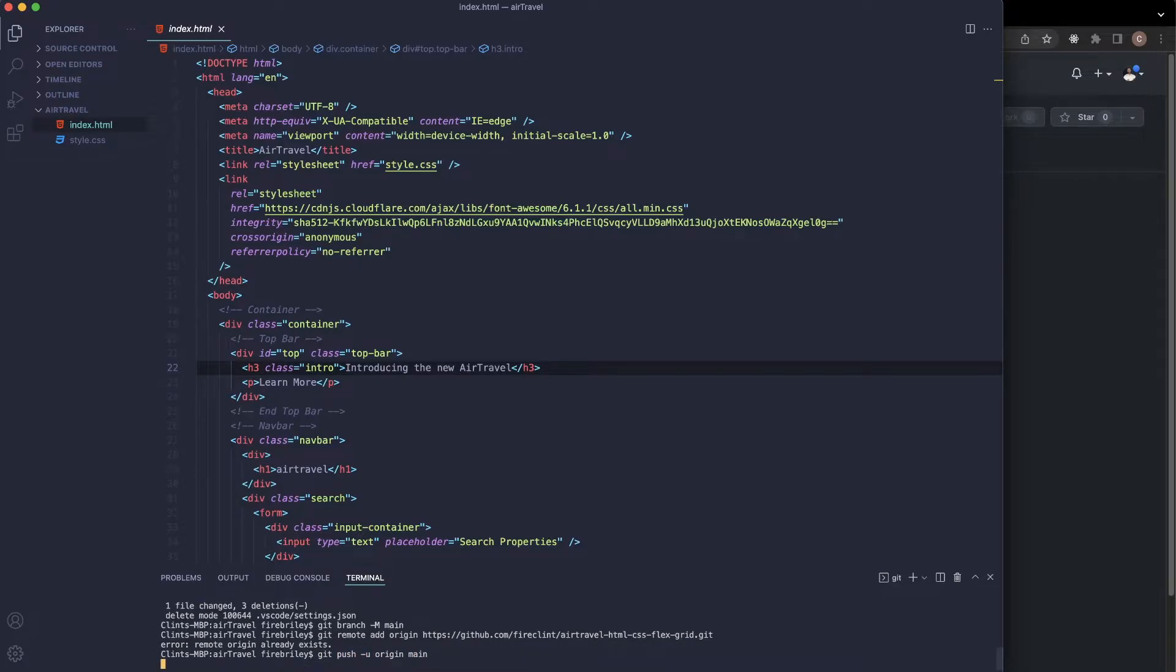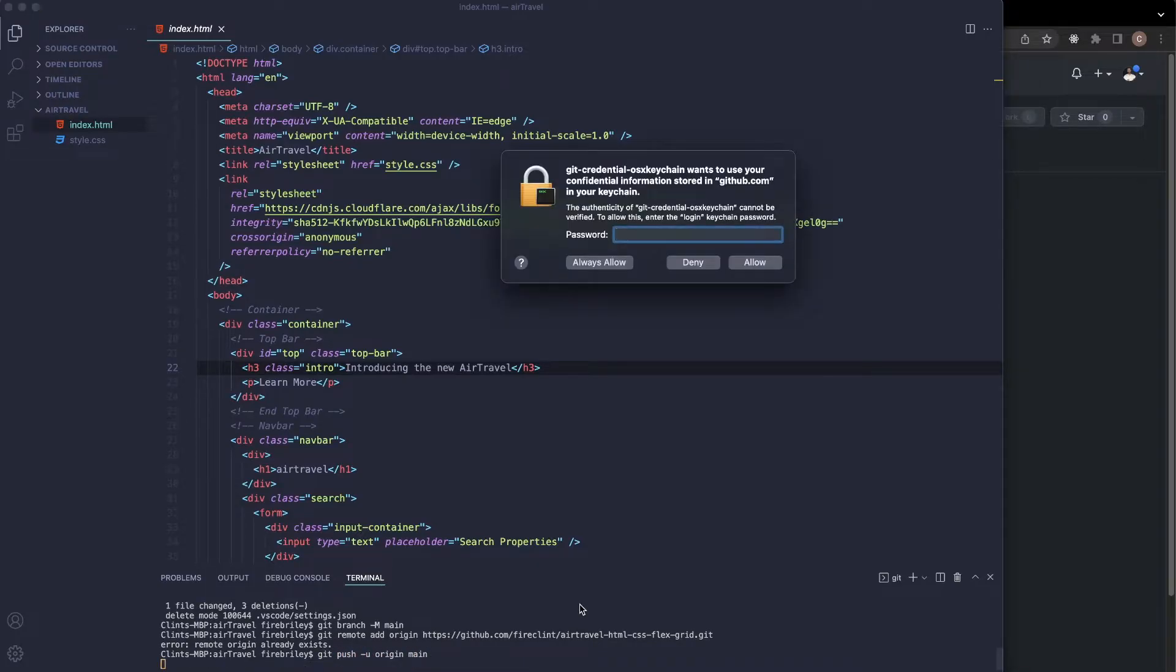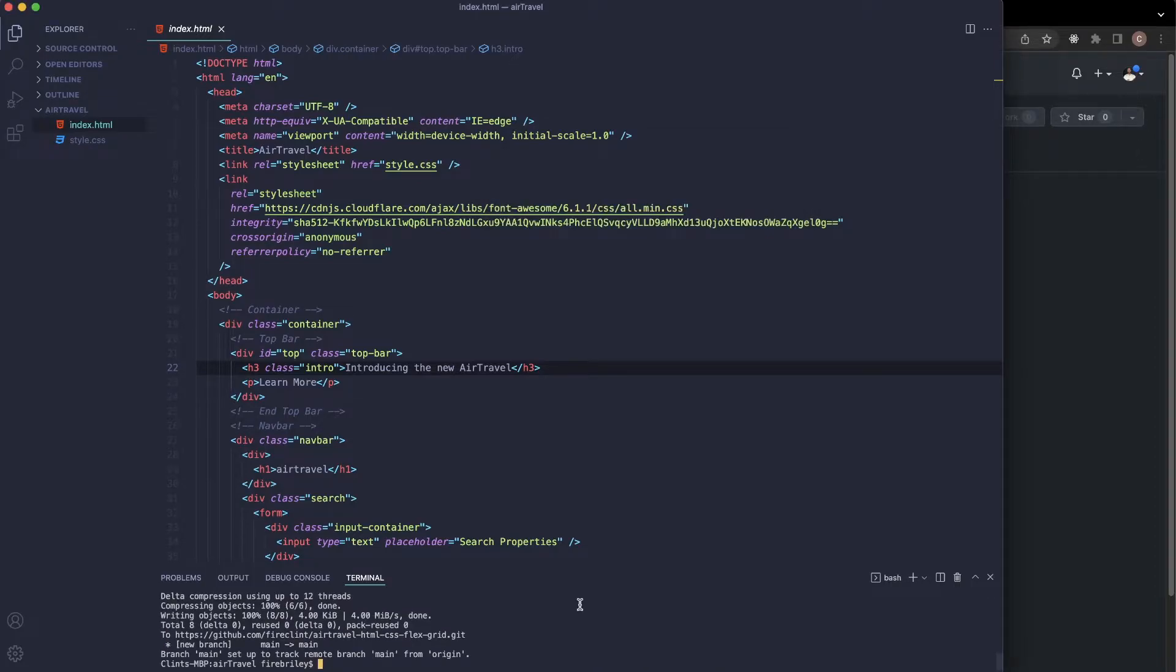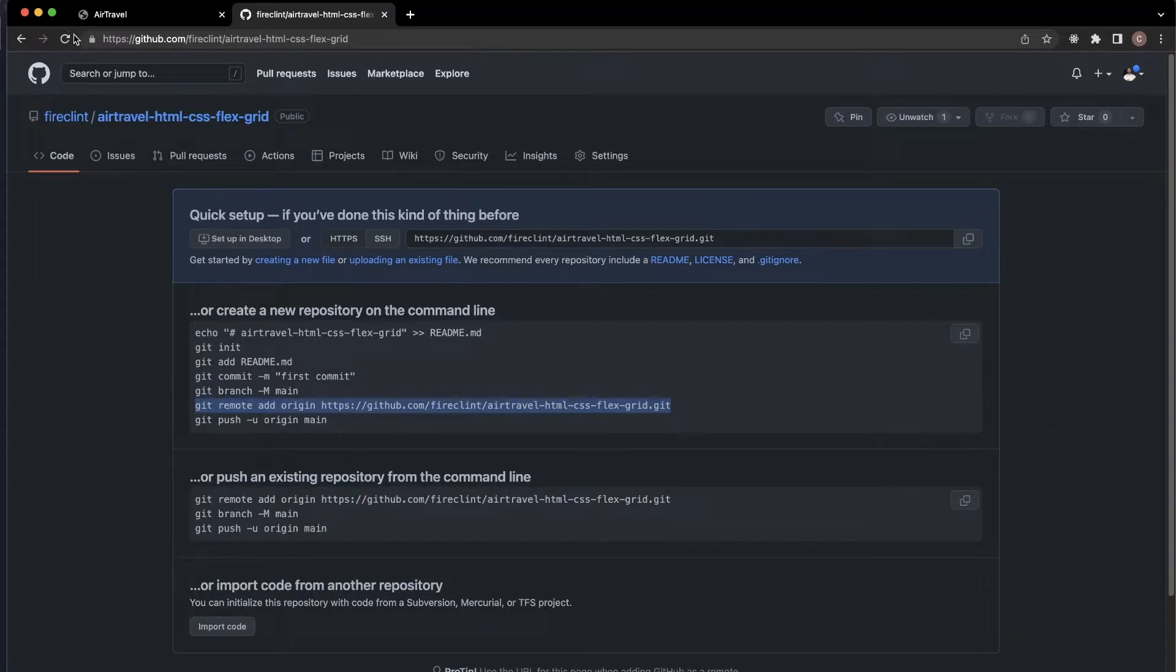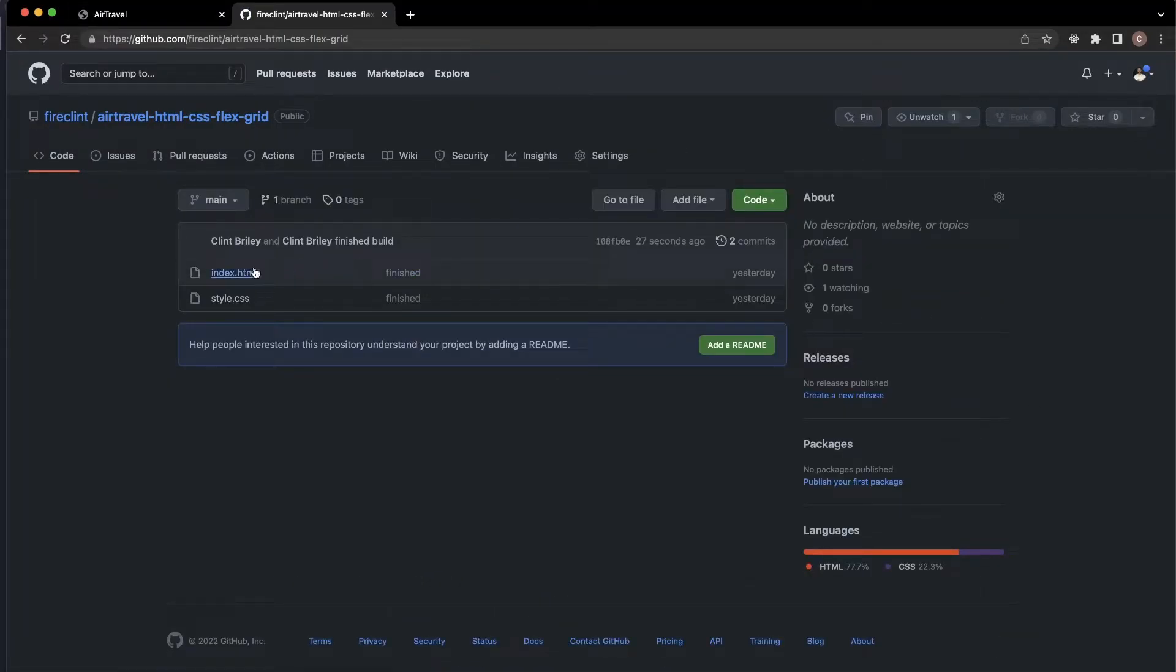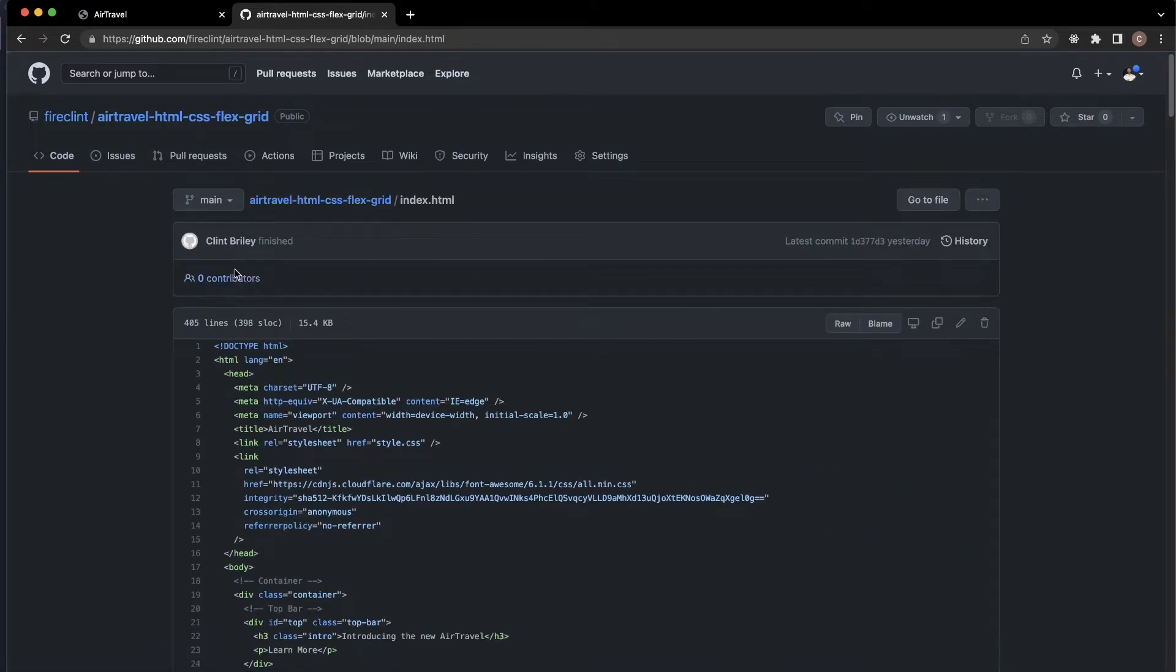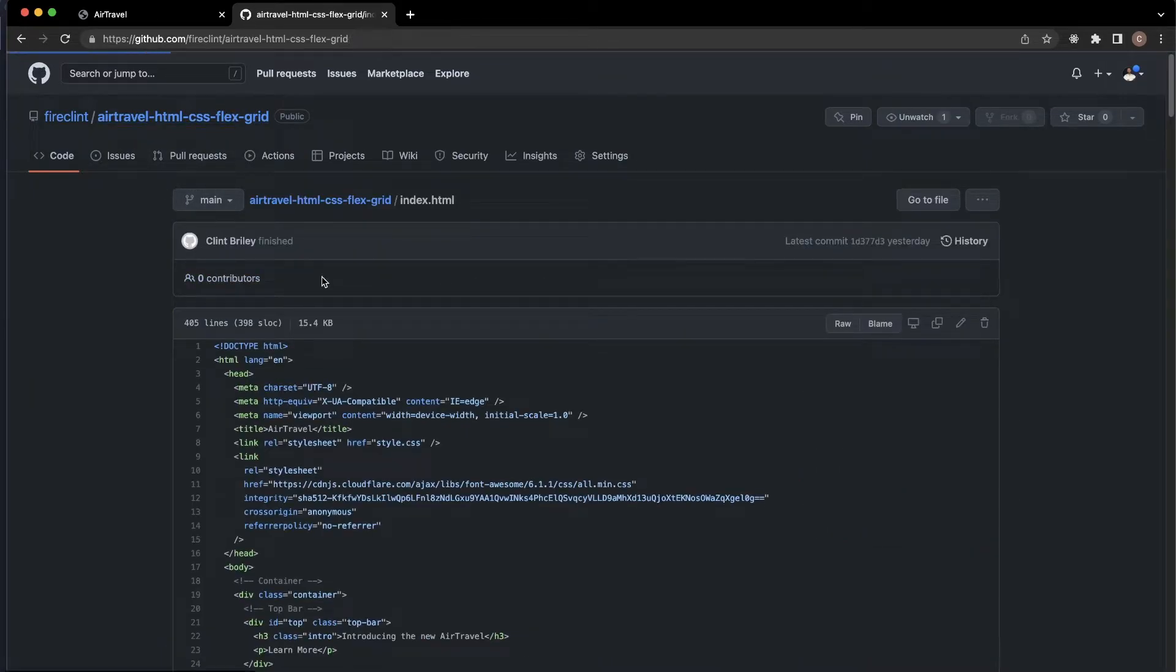Type 'origin main,' just like so. Sometimes it might ask you for a password. Let's go ahead and push that. Now let's refresh, and we should see our project here. There we go! We have our HTML file and our CSS file.